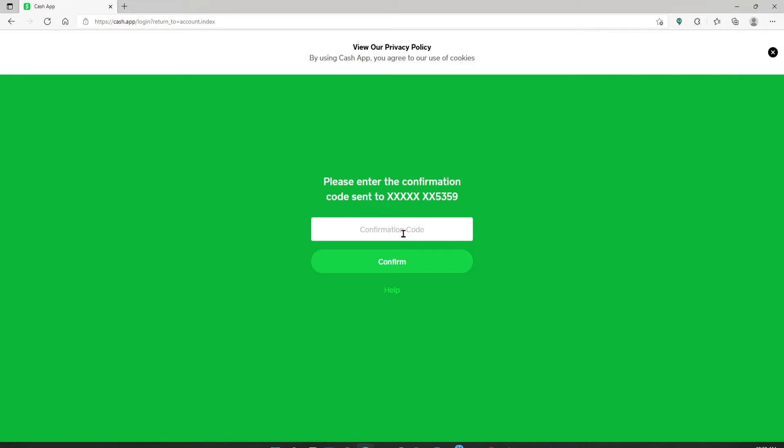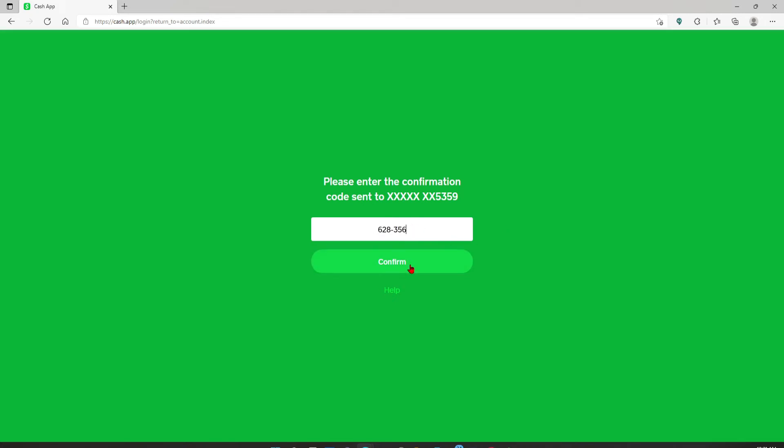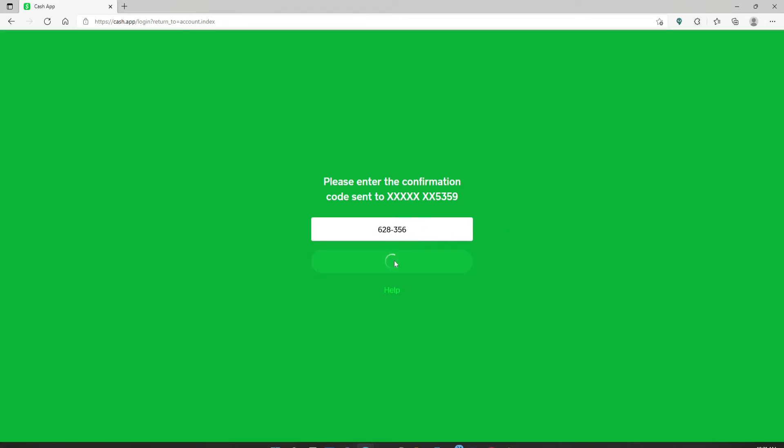Simply type it in in the text box as well and click on confirm. That is how you can easily log into your Cash App account using your desktop. Pretty easy, isn't it?